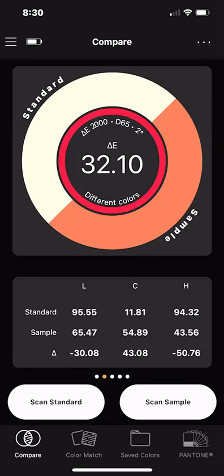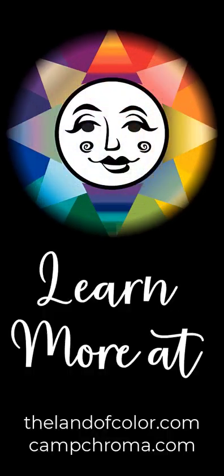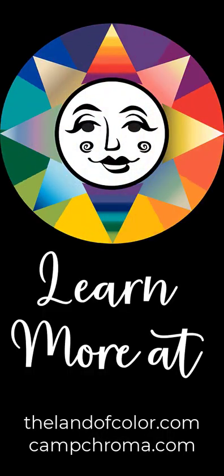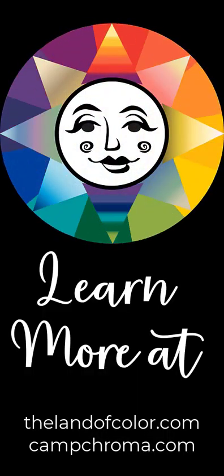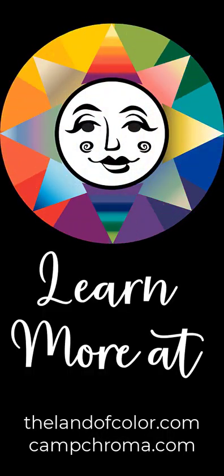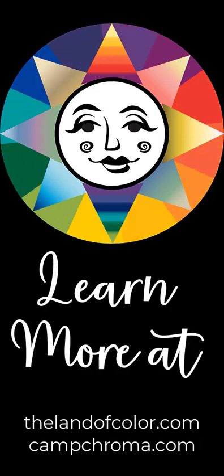And that's all there is to creating your Color Muse app account. You're ready to start measuring colors in minutes. Thanks for following along and I hope you have a lot of fun measuring color with your new Color Muse.